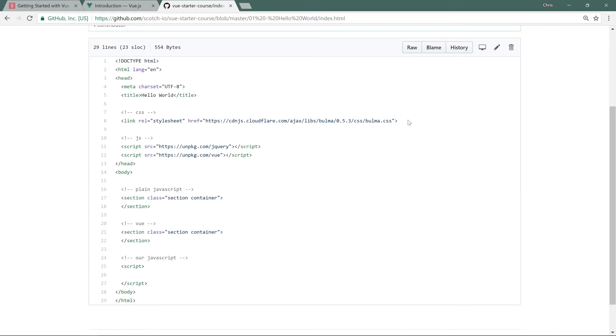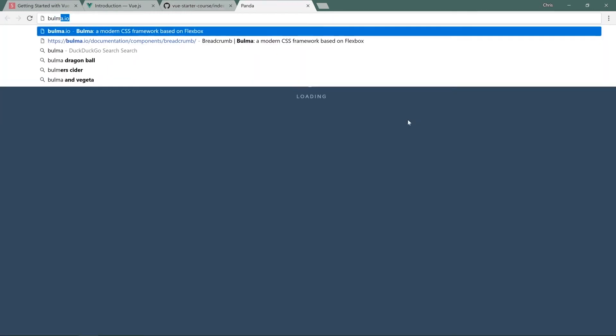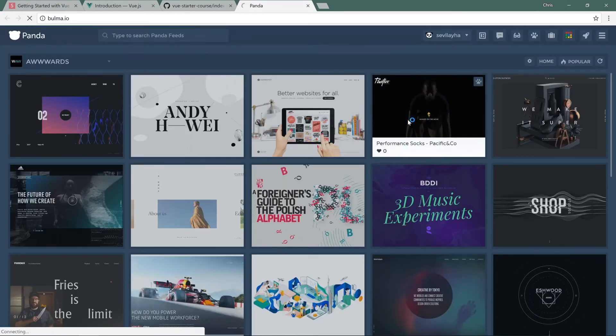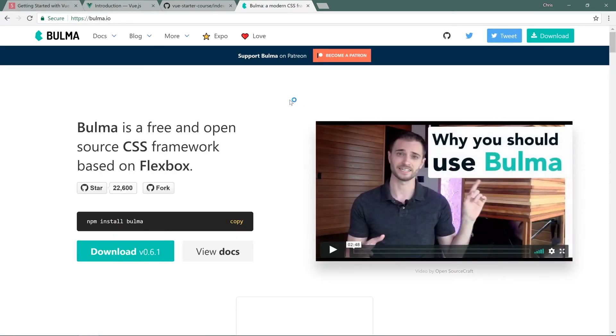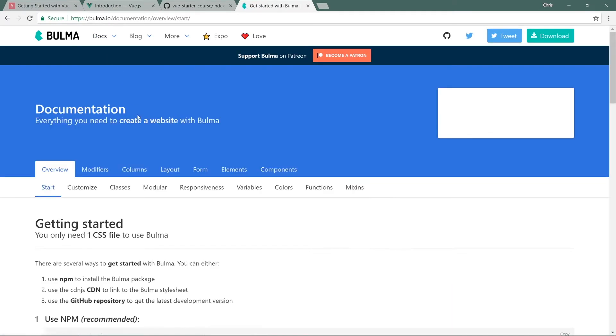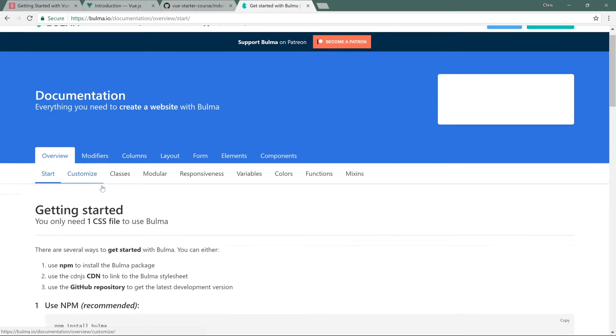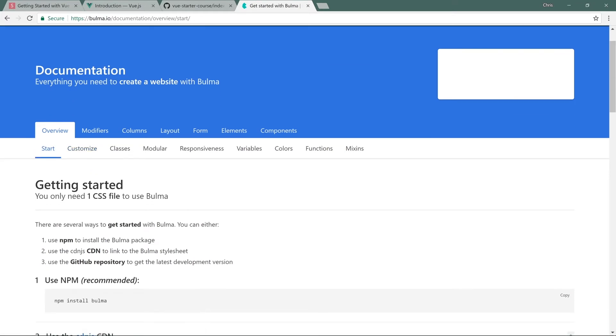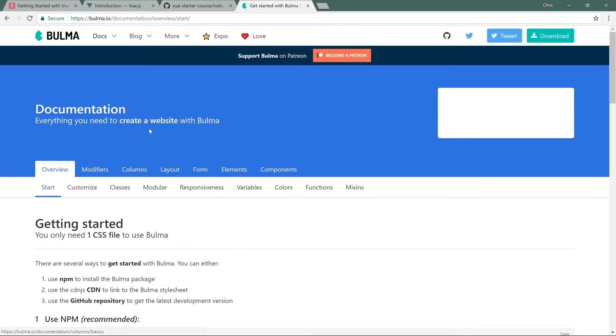Just because we're working and not trying to focus on CSS doesn't mean we can't make our projects look good. If you go to bulma.io, you can see the Bulma CSS framework I'm using here. Don't worry about any of that. I'll be explaining all the Bulma stuff when we go through the course.